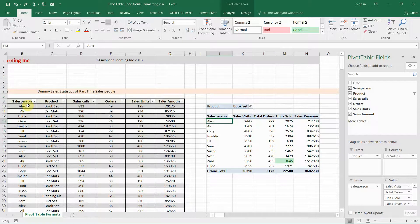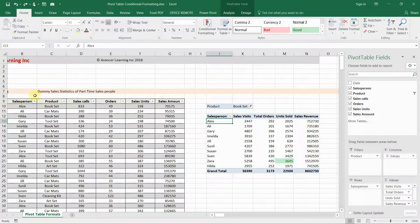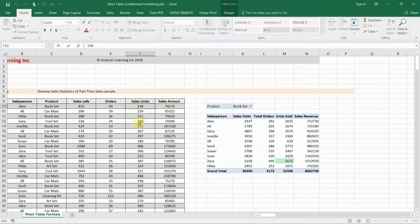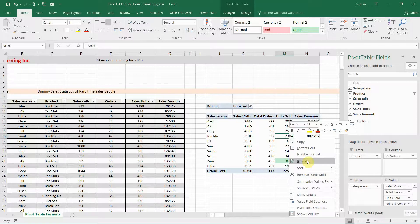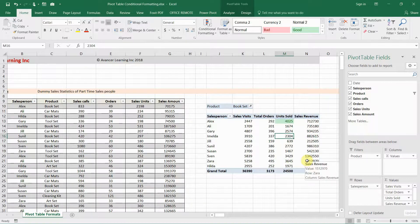We're going to take a brief test. I'm going to change the sale for one of the salespeople — Alex — and increase it by 2,000 units. This first record which has 198 I'm going to make that 2,198. Now I'll refresh the pivot table, and as soon as I do that you'll see that the conditional formatting works and it is Alex's sales that are highlighted.